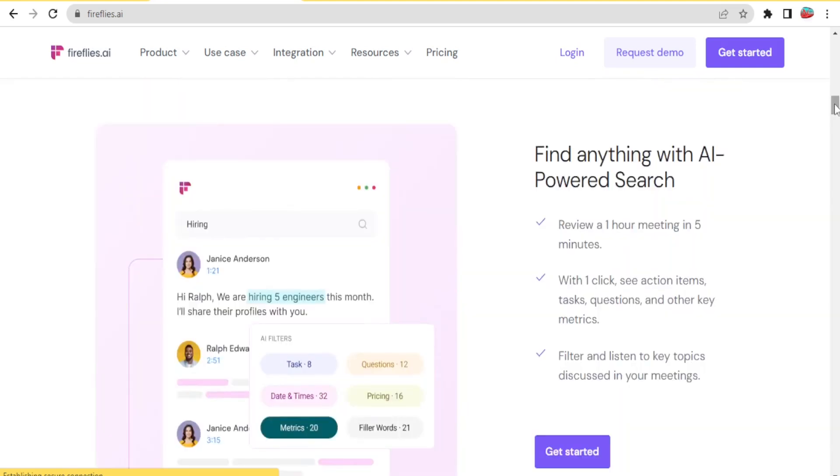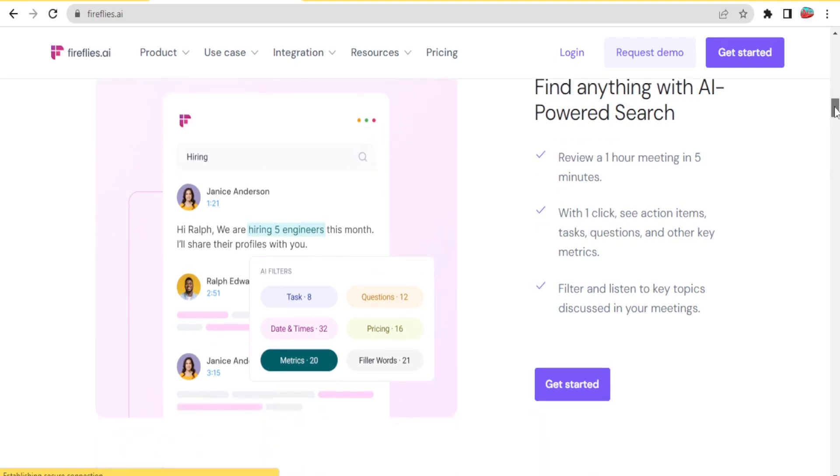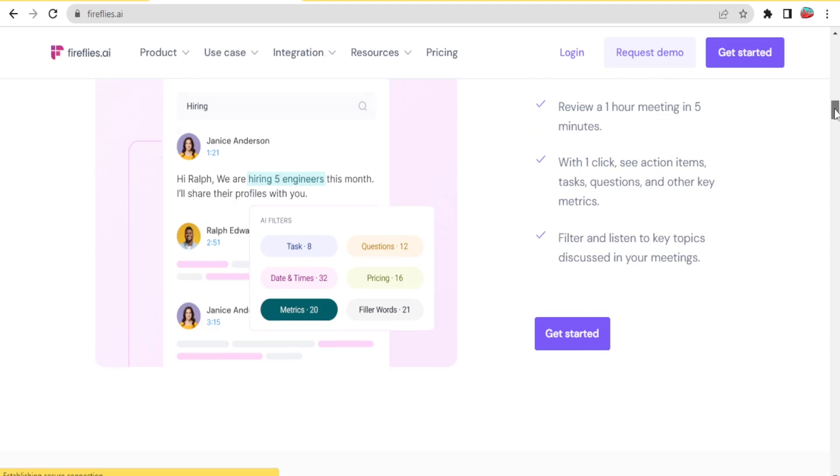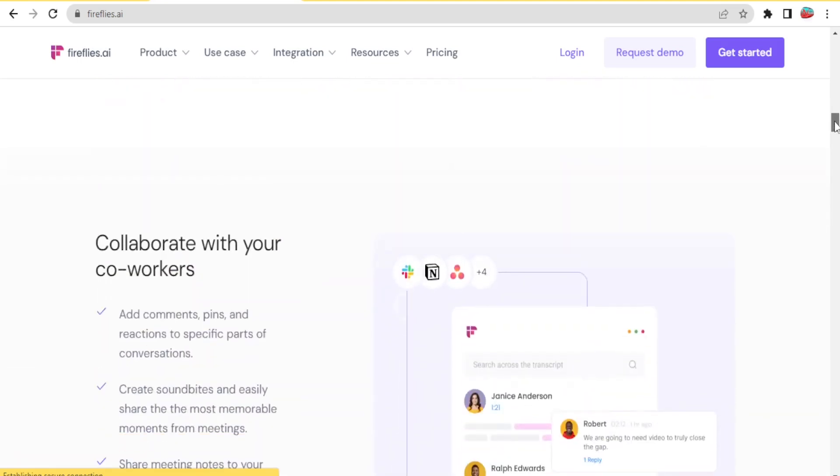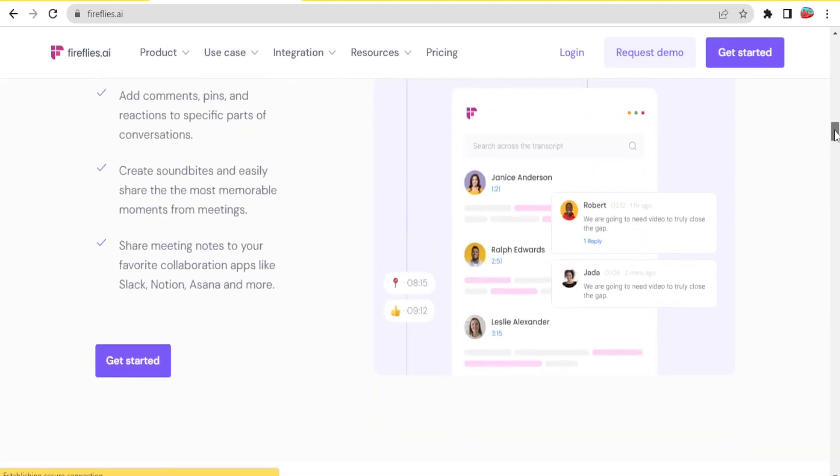Again with Fireflies.ai, you are able to review a one hour meeting in five minutes. With one click you can see action items, tasks, questions and other key metrics, and you'll also be able to filter and listen to topics discussed in a meeting.